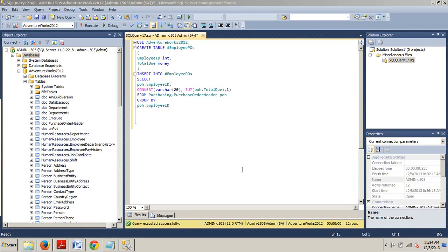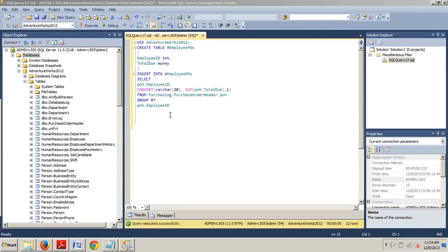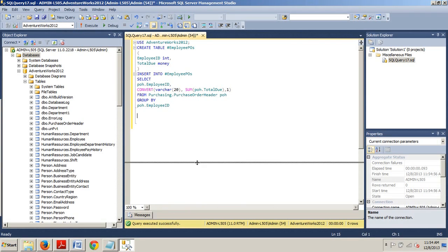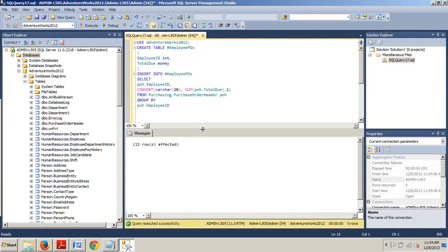Alright, let's take a look at how to create and use a temporary table. Go ahead and type in this bit of code right here. This code creates a temporary table and then inserts the results of a query into the temporary table. Let's execute that. Success, 12 rows affected.